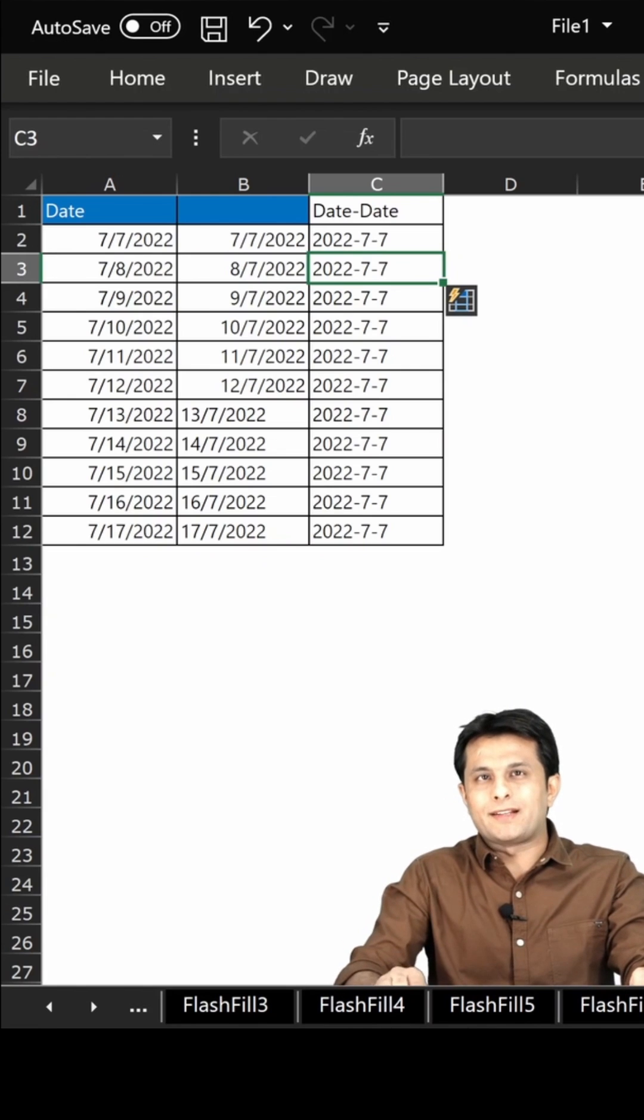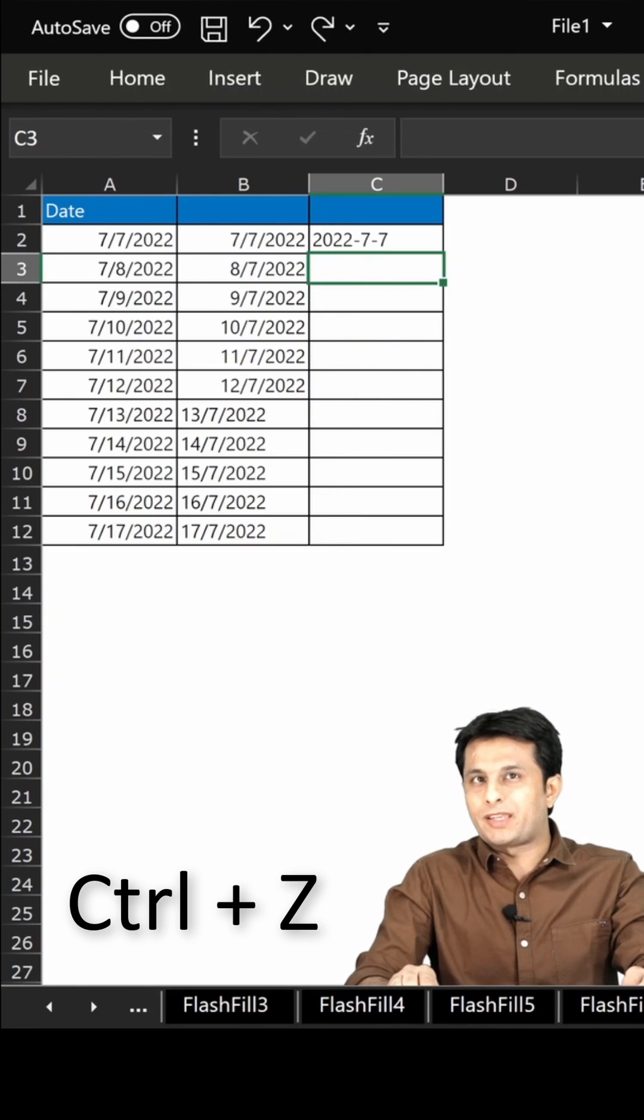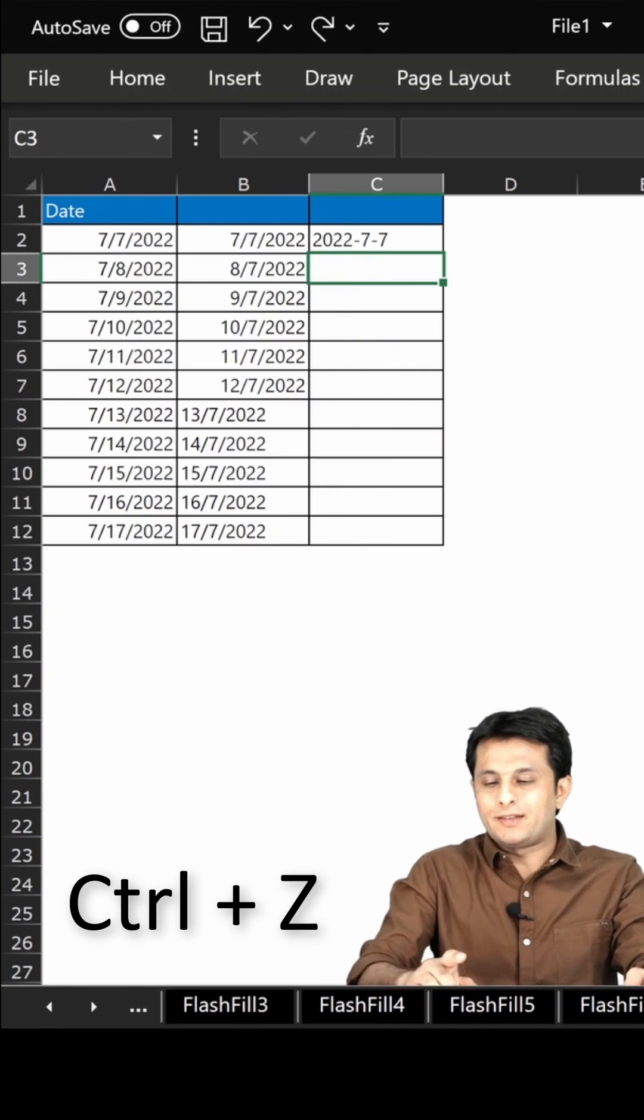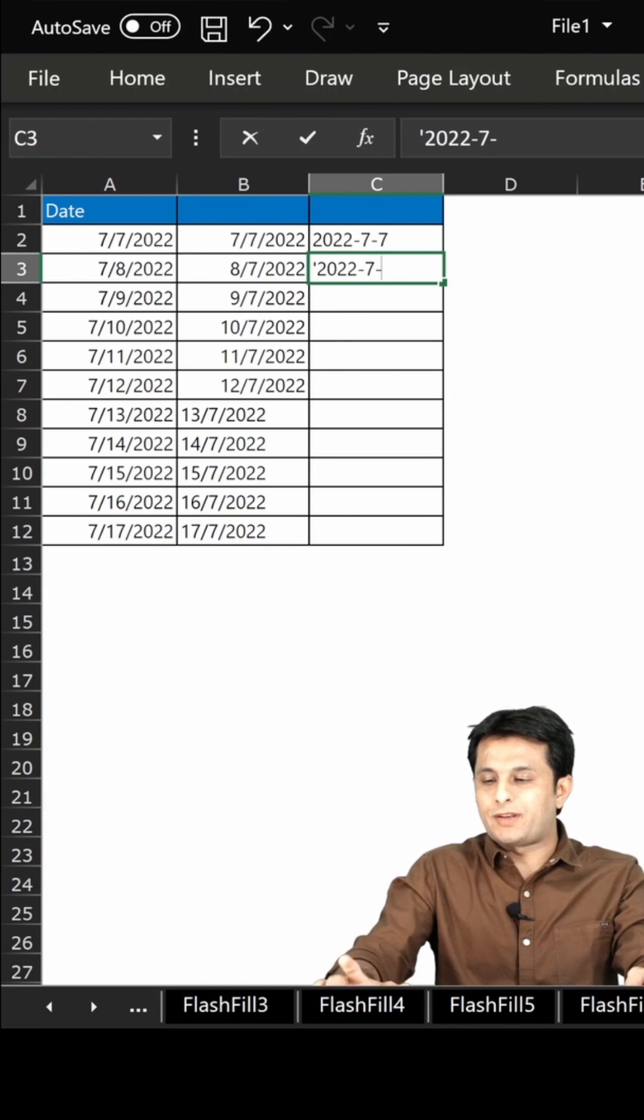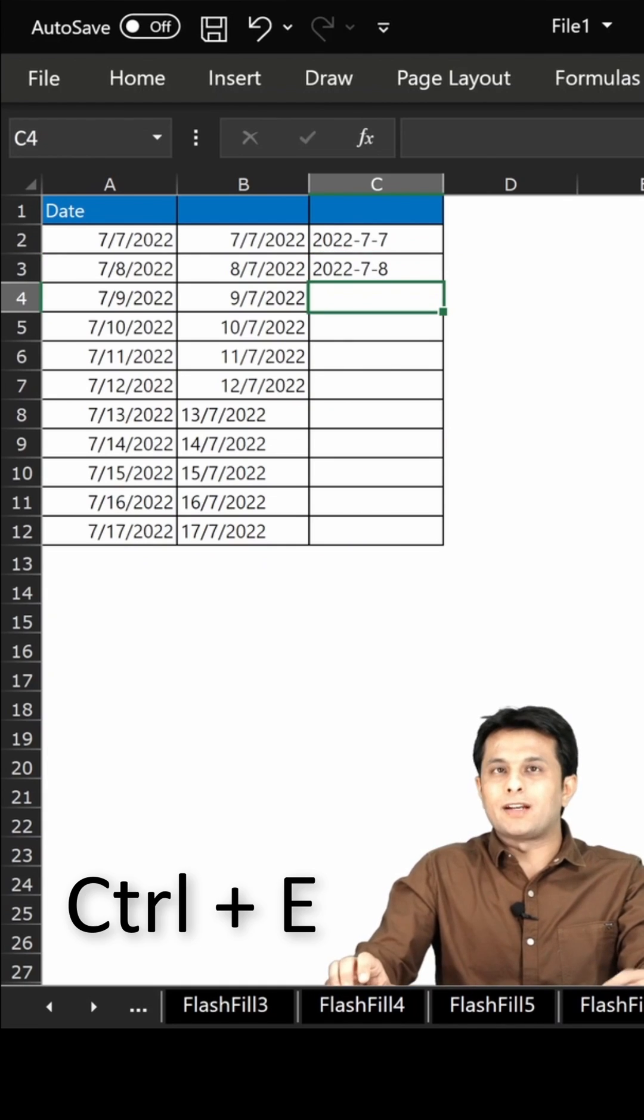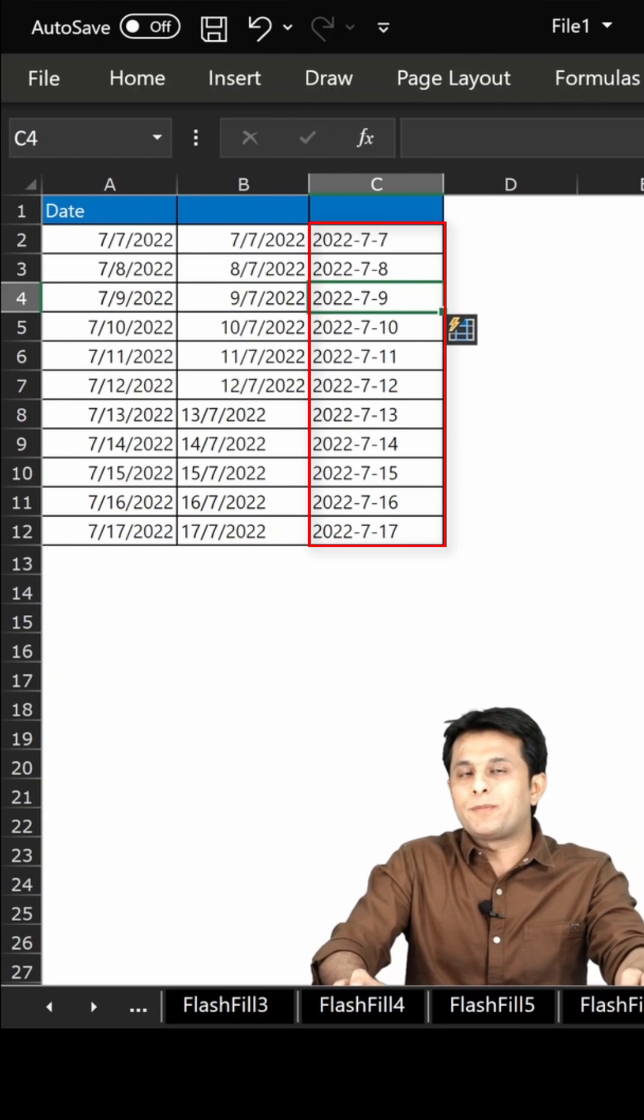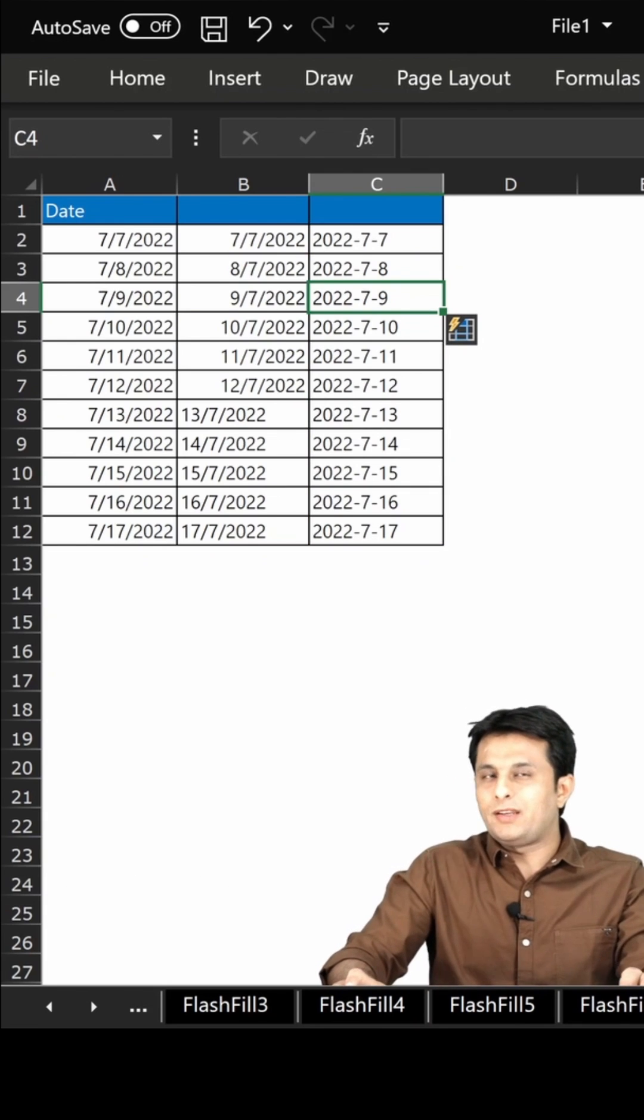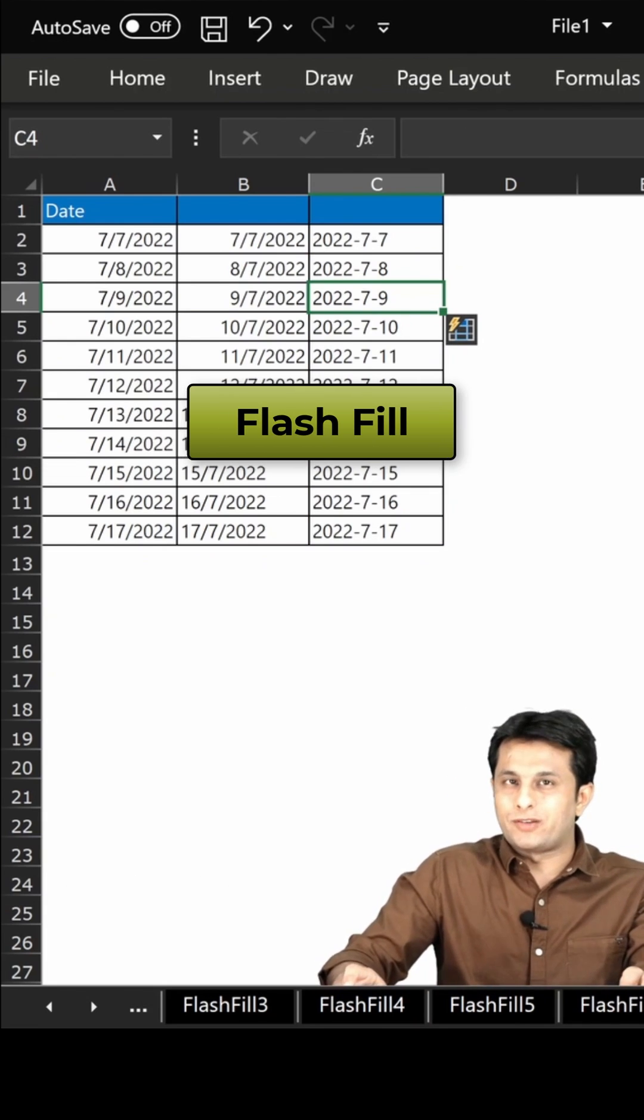But if you see I have not got the right answer here. I'll press Ctrl+Z from my keyboard and here single quote 2022 hyphen 7 hyphen 8, enter, and Ctrl+E. And you can see whatever pattern you're expecting you'll be getting inside this Flash Fill using Ctrl+E option.